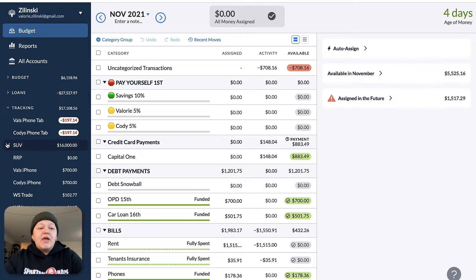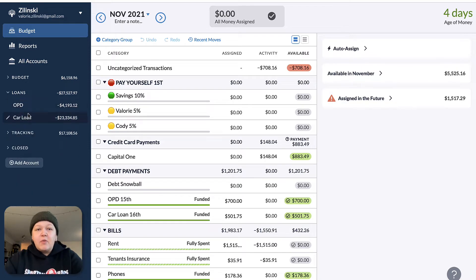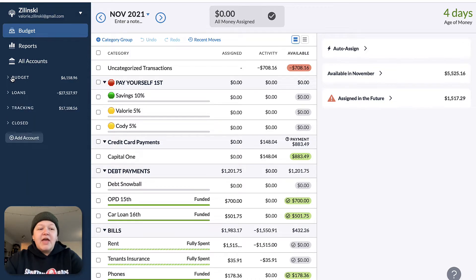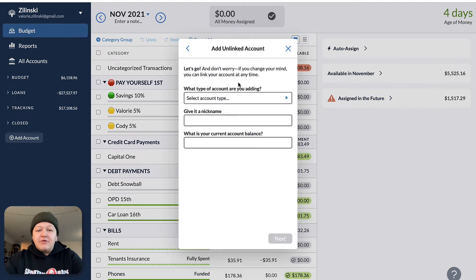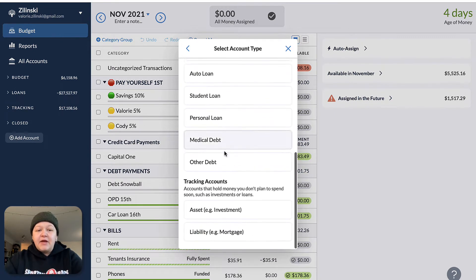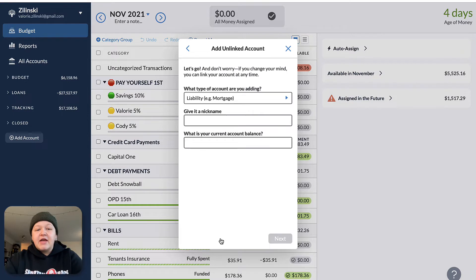If you're not new to YNAB, you'll know that typically our accounts would show up under tracking. This whole loans option is new — this is what YNAB has added in. Previously, it was only our budget accounts and our tracking accounts. I'm going to open up a tracking account just as an example here, and now it appears at the very bottom under tracking accounts. We'll say that we had a student loan, and the current balance is $12,000.